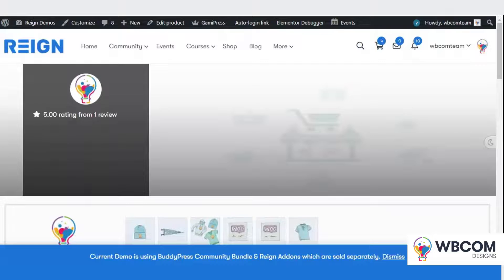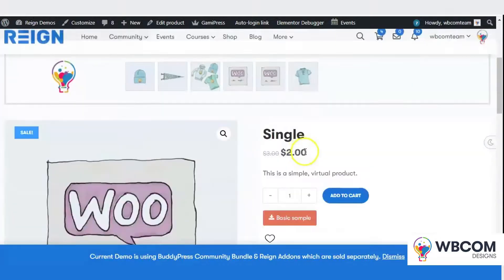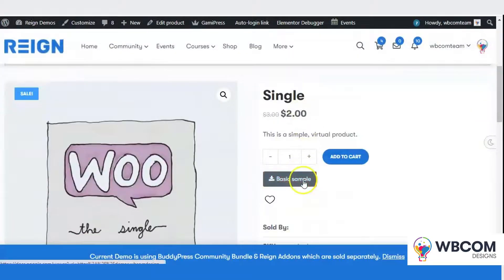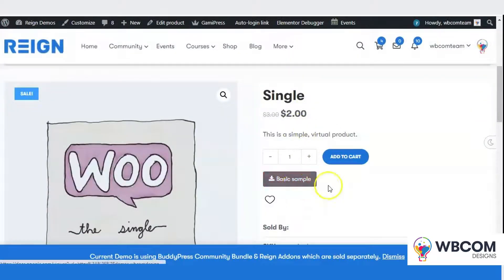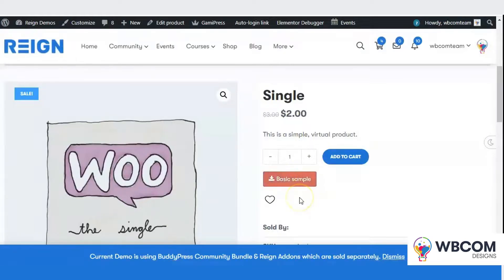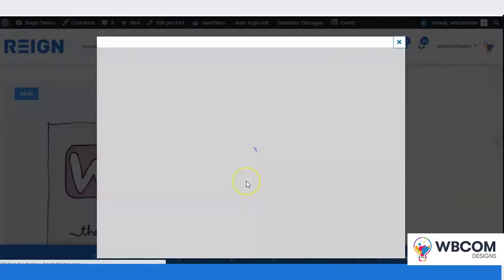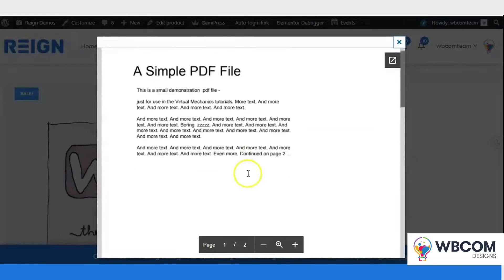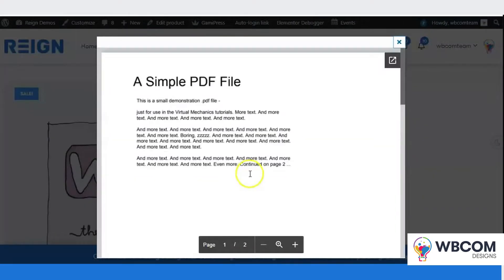Admin can also change the position of the preview button — before and after the cart. He can also change the background and text color, and the hover state colors as well. Hope you like the plugin — please give it a try. Thank you.